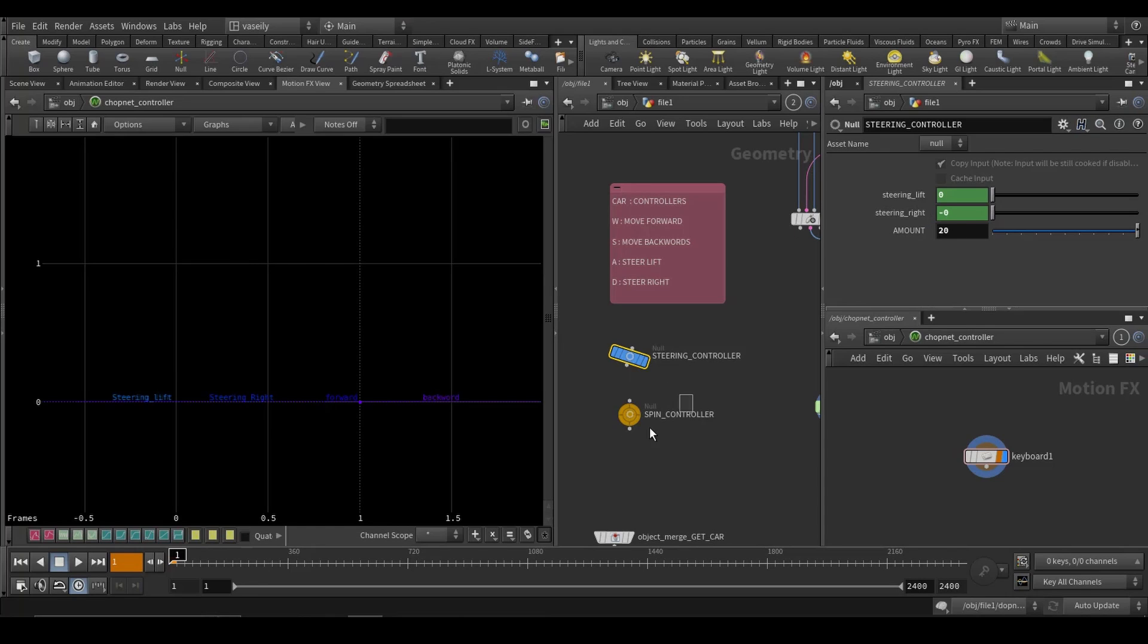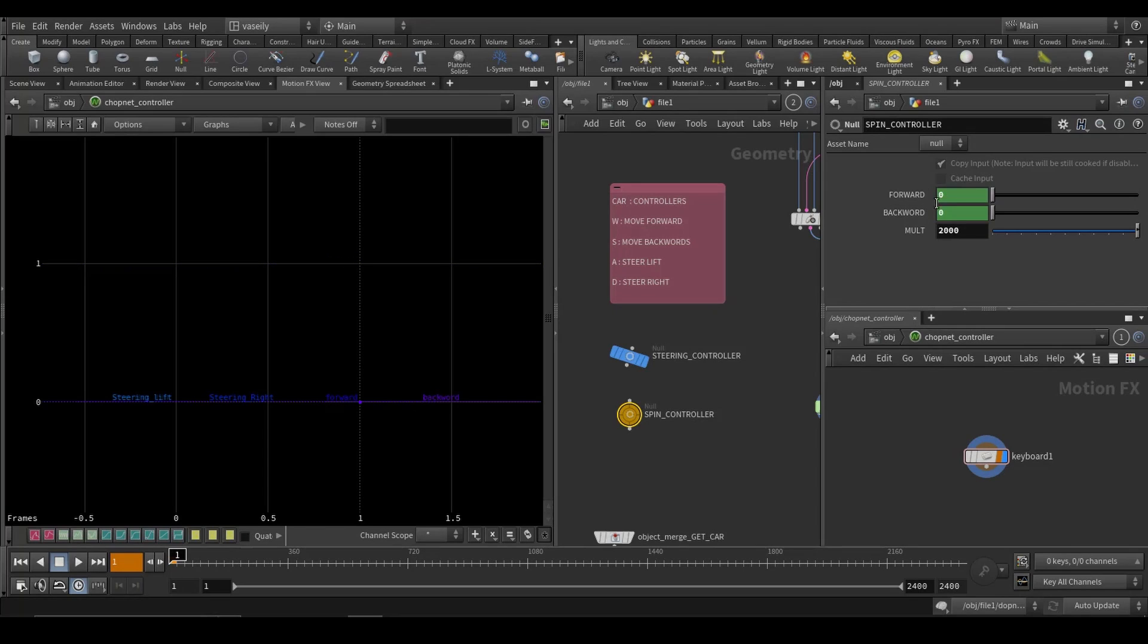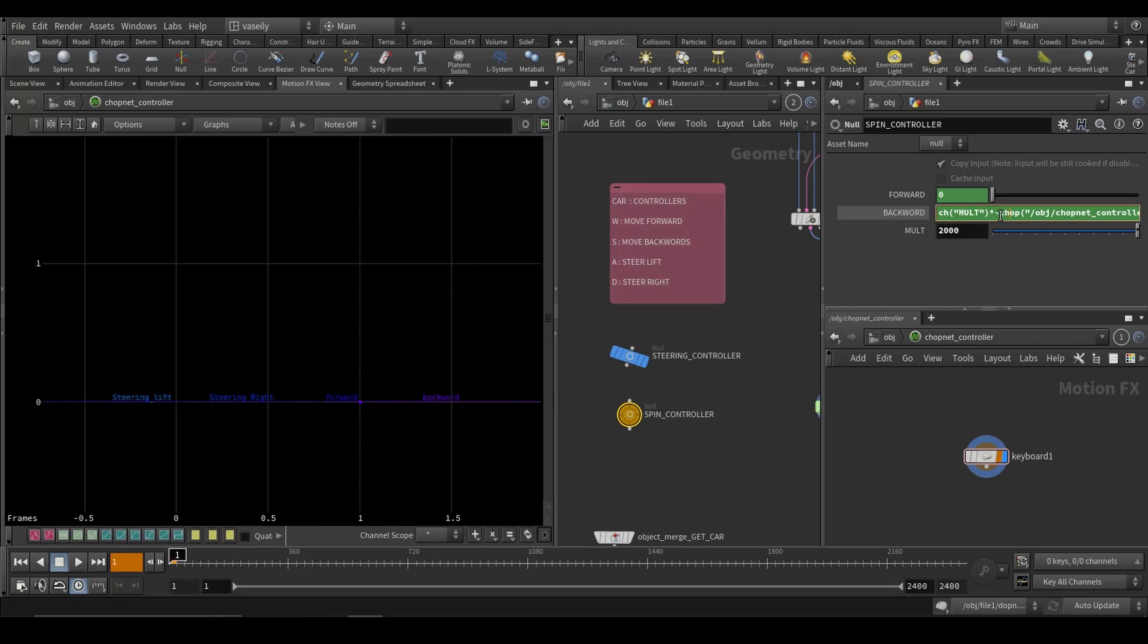And the same thing I did for the spin controller again: forward, backwards, and a global multiplier of 2000. And so if I press W, it will move forward and it will be evaluated from zero to 2000. And the backwards again, multiplying this with a negative, so it gives me a negative 2000.